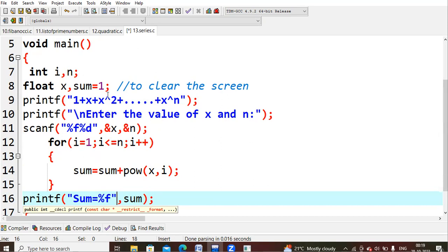What we wanted to do, we are trying to do some repetition because we wanted to do some power and add it to the previous value. For i is equals to 1, i less than n. If I give my values like I wanted to find with x value is 2 and my power is up to 3, x cube I wanted to do.